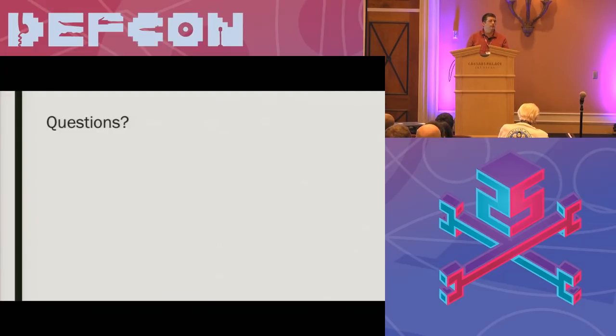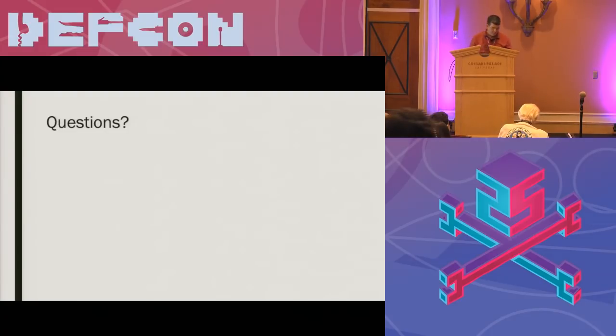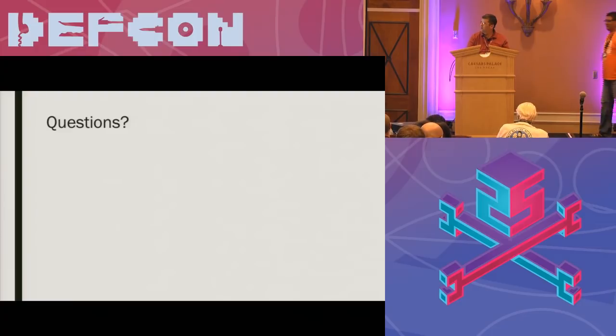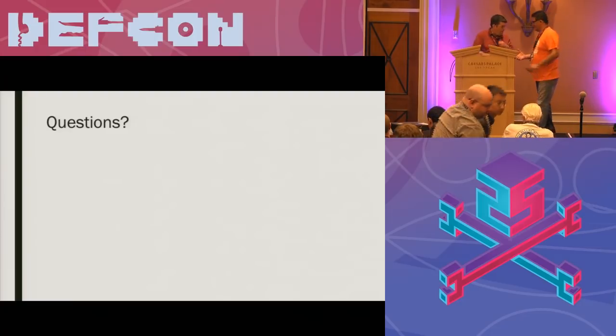Anyone else? Okay. Thank you very much. Thank you.